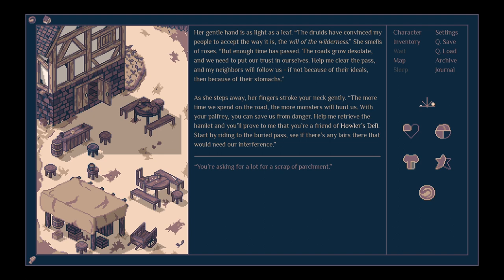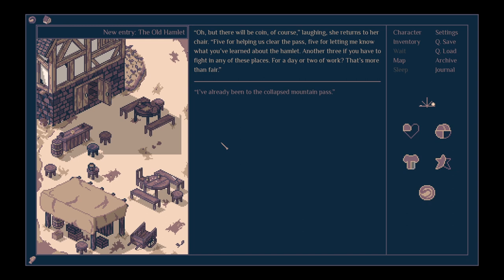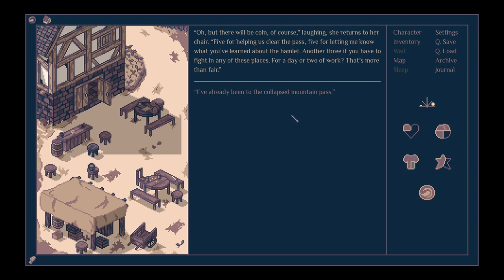You're asking a lot for a scrap of parchment. Oh, but there will be coin, of course. Laughing, she returns to her chair. Five for helping us clear the path, five for letting me know what you've learned about the hamlet. Another three if you have to fight in any of these places. For a day or two of work? That's more than fair.